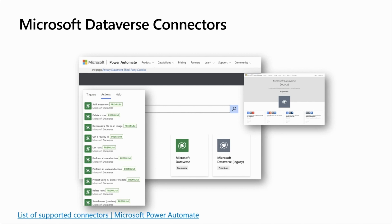Regarding the triggers, Microsoft Dataverse connectors provide several triggers to help you define when your flow or logic apps starts. It can be when a row is created, updated, or deleted. When an action is performed, or when a flow step is run from a business process flow.